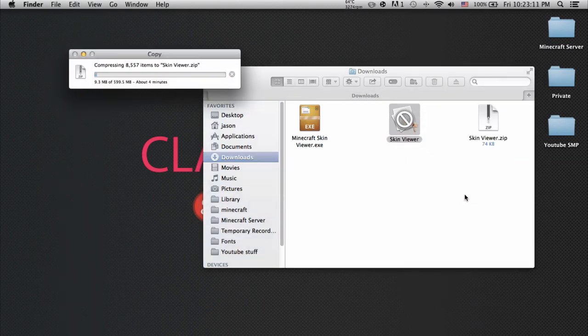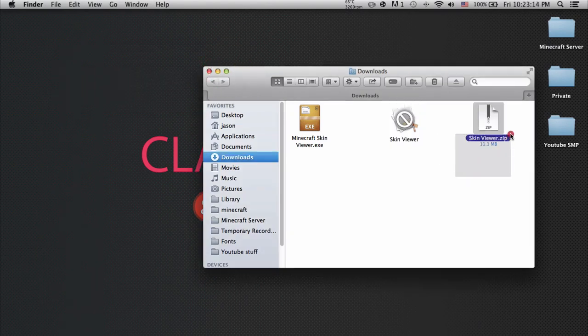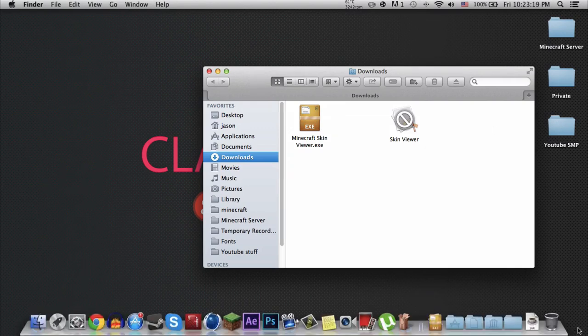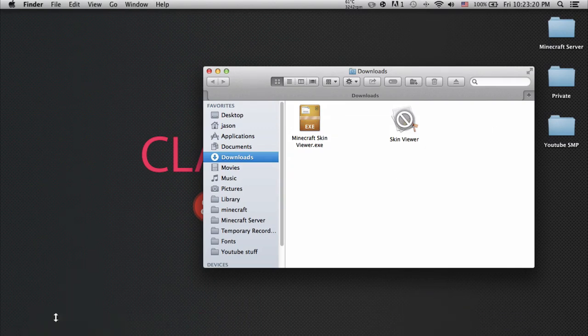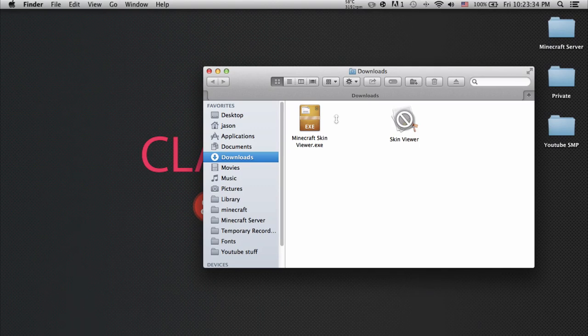Hope you guys enjoyed this video. I'm going to explain it again. Download Wine Bottler development version and download Minecraft Skin Viewer. Then run it and follow the steps carefully. There shouldn't be any problems. I'll see you guys later, bye.